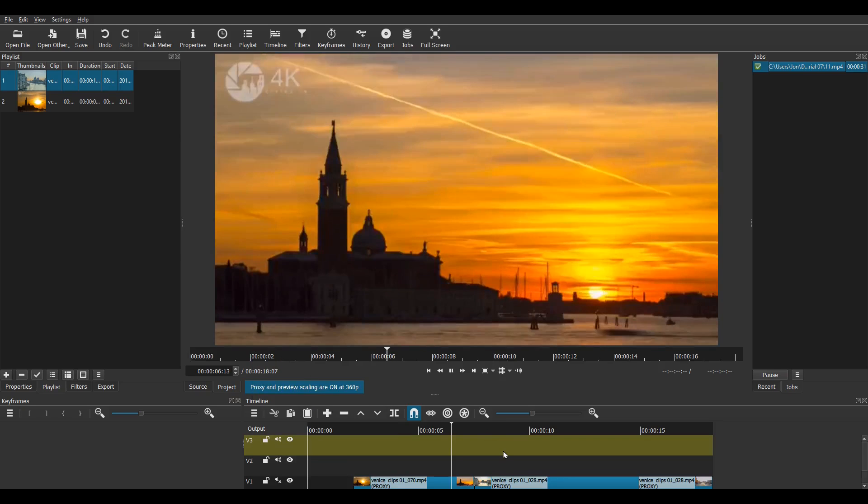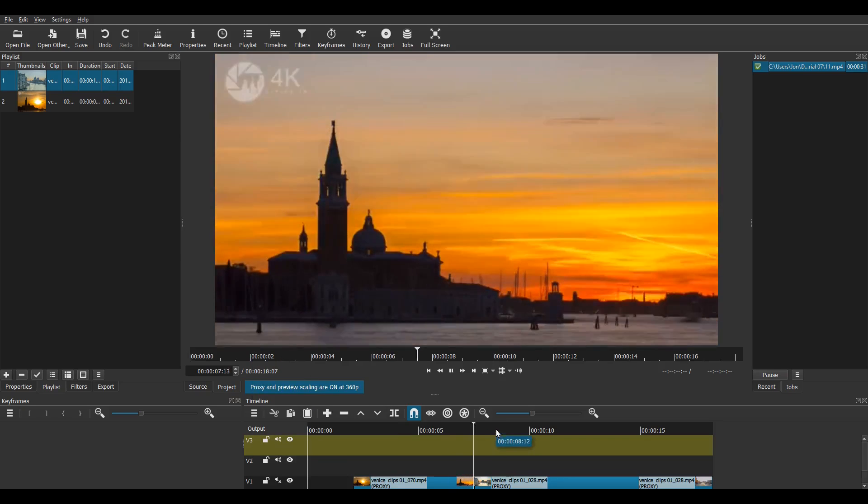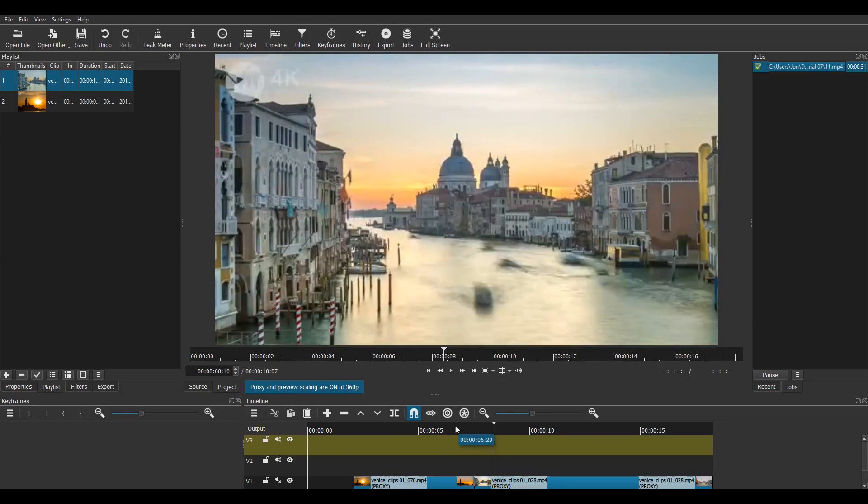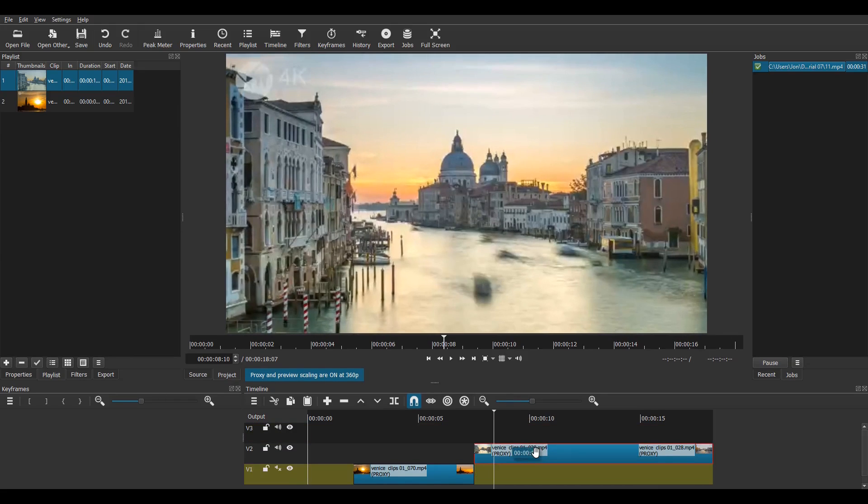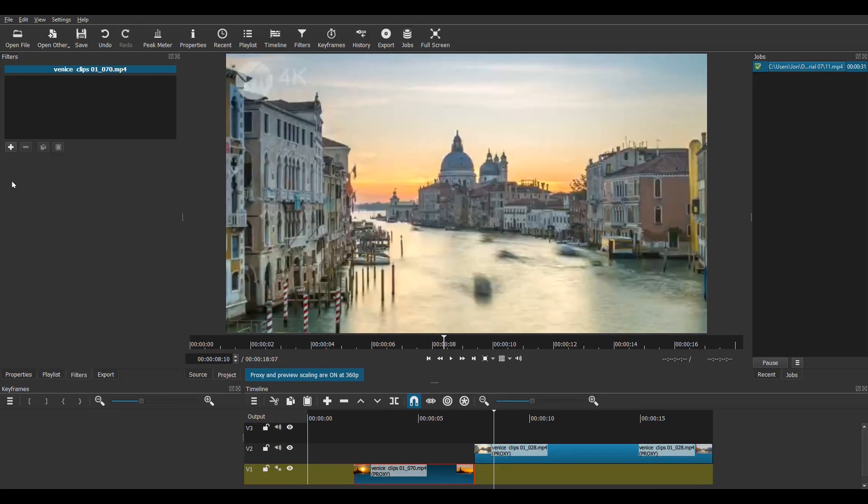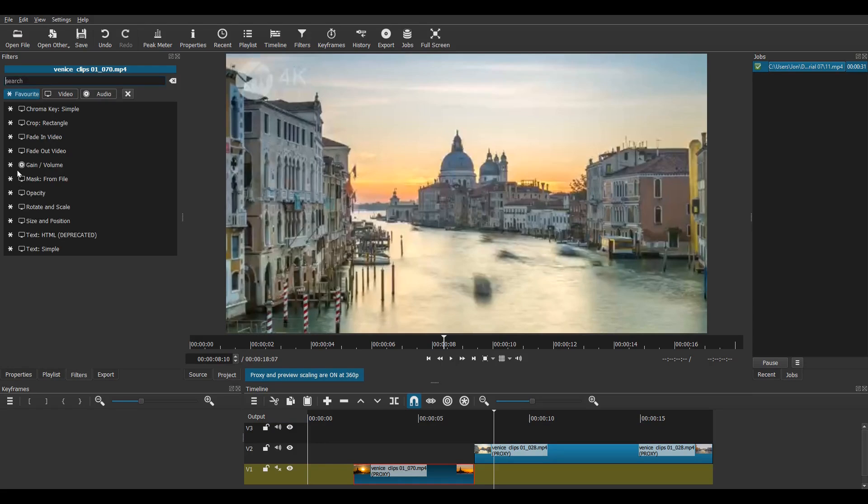This is the transition I'm going to make into a whip pan. So I move clip 2 to the track above. I then add a size and position filter to clip 1.